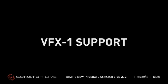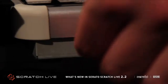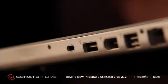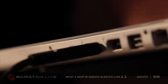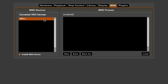You are now able to use the Vestax VFX1 as a native effects controller for Scratch Live. Simply connect the VFX1 to a spare USB port on your computer and it should automatically connect with Scratch Live.